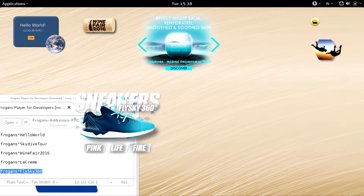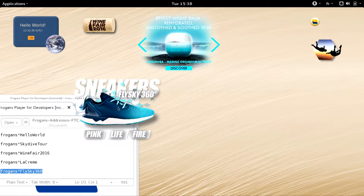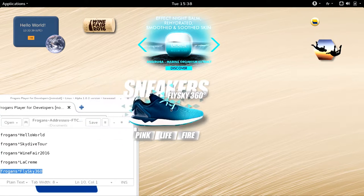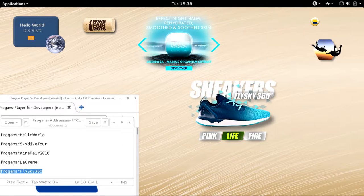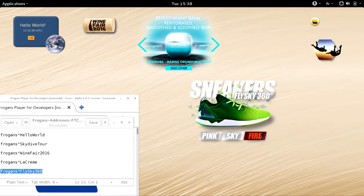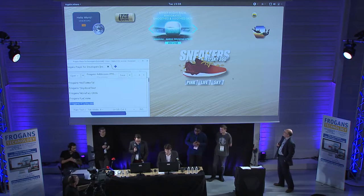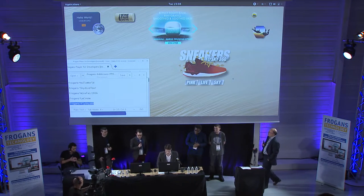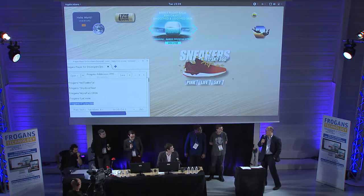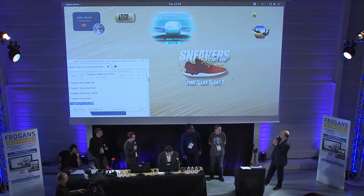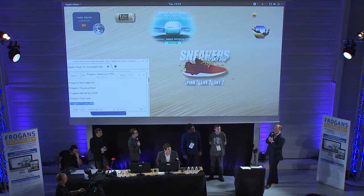And then we have FlySky 360 sneakers — notice the nice transparency effect. Let's click on 'fly' — you can see the sneakers are changing colors. Thank you very much, Victor. Thanks for this demo.